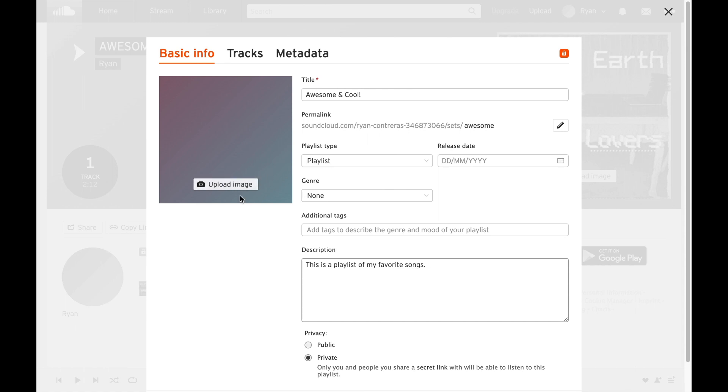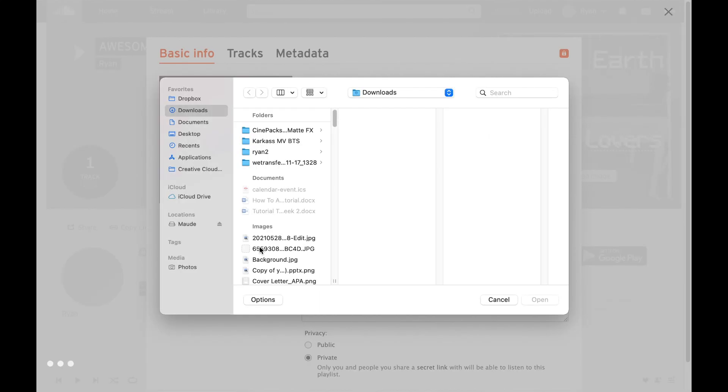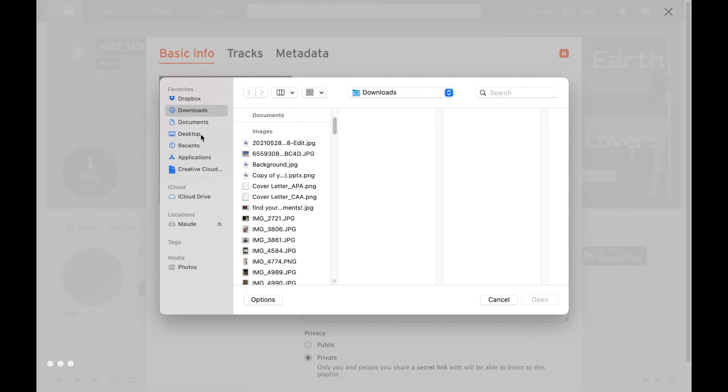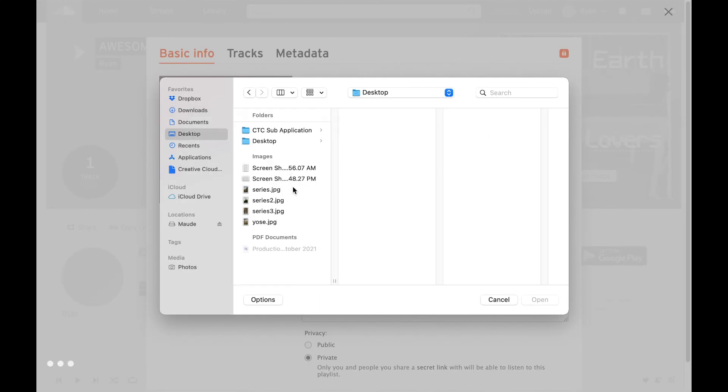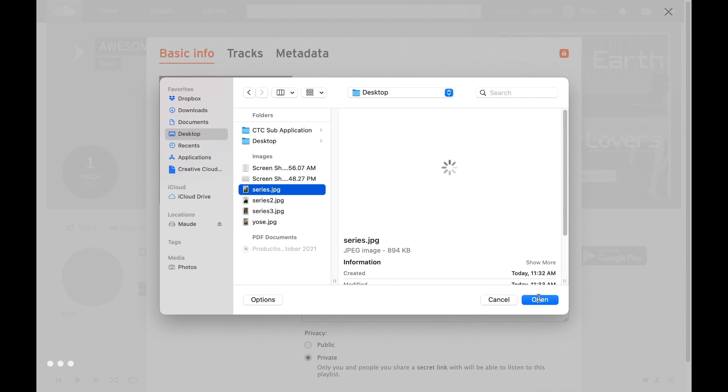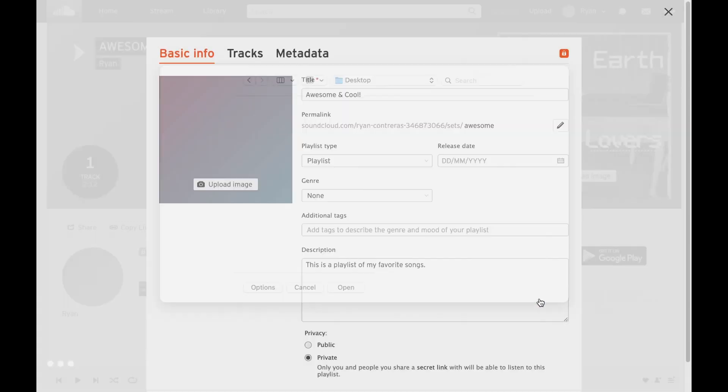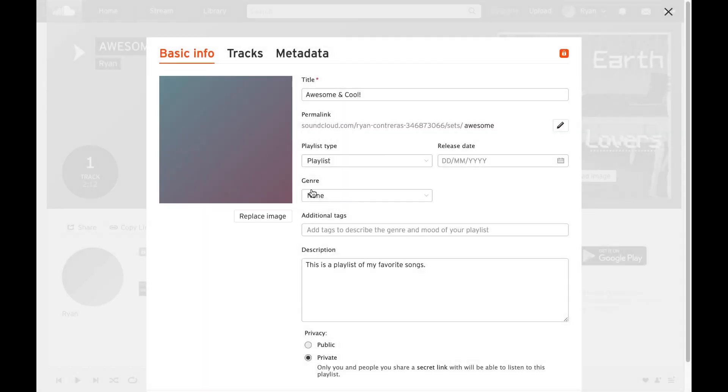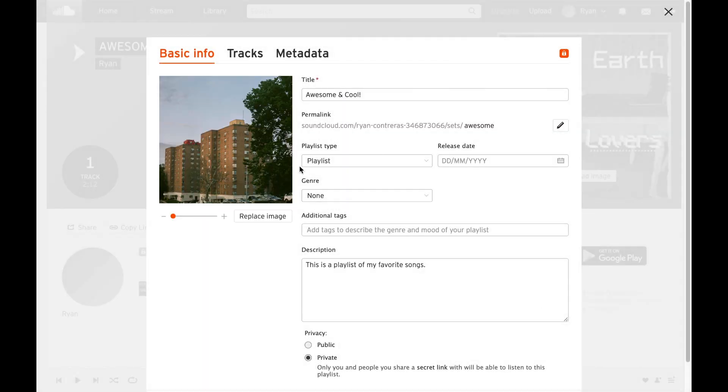Now if you want to upload an image associated with that playlist, all you do is select upload image and then navigate to where a picture is that you want to use as the image title and then select open.